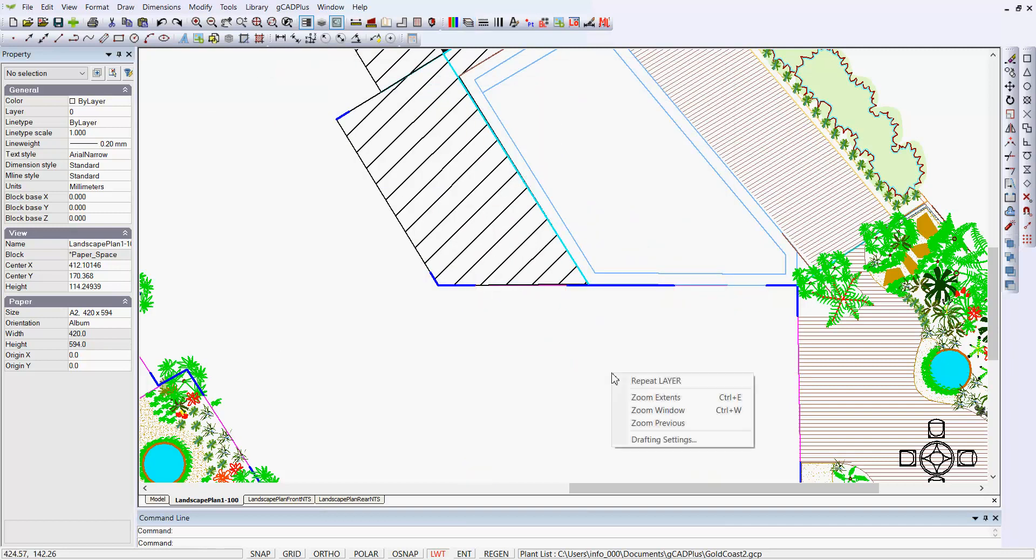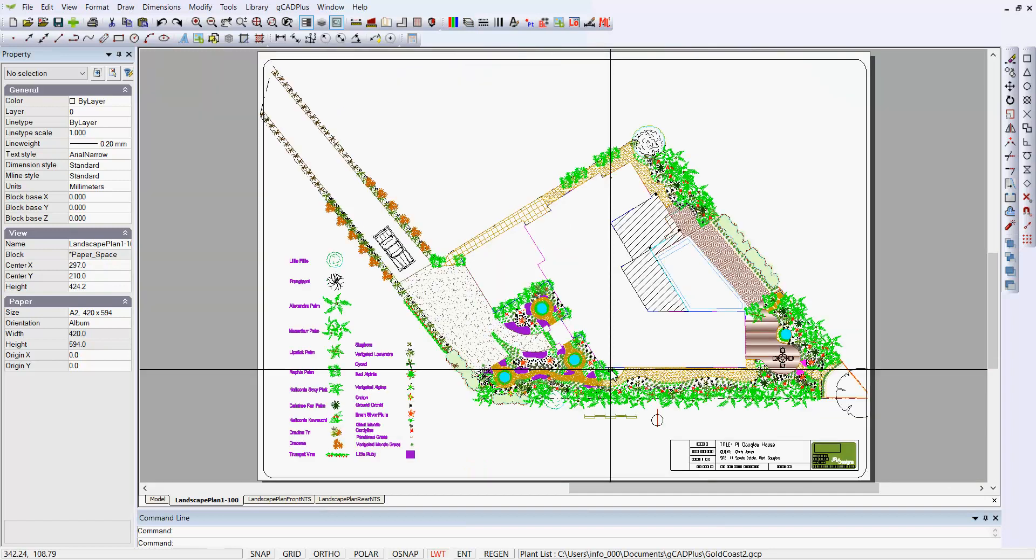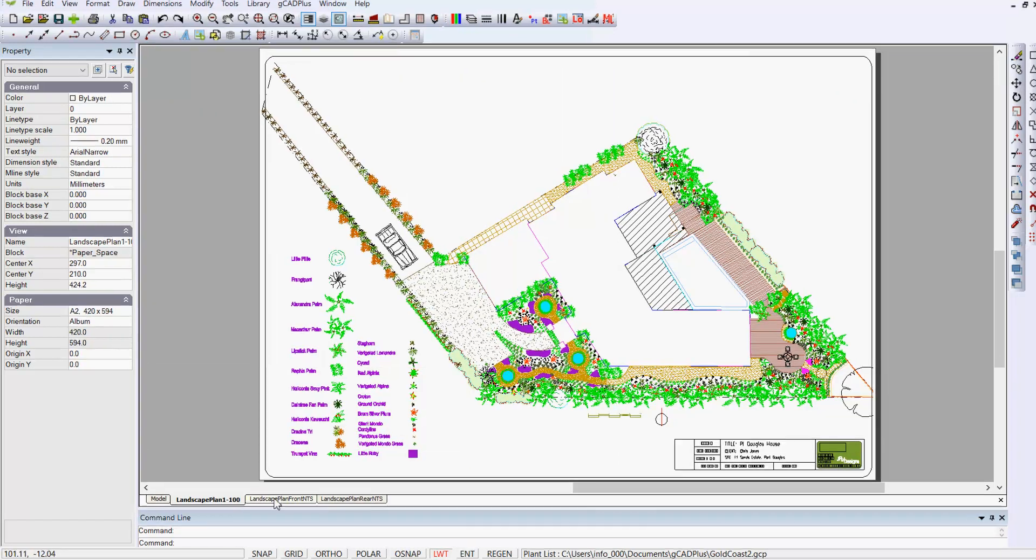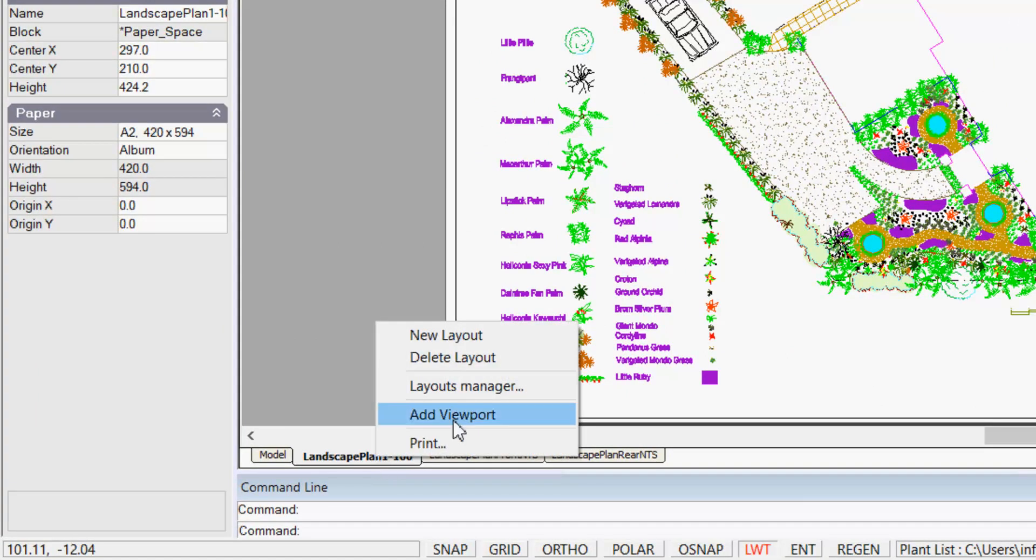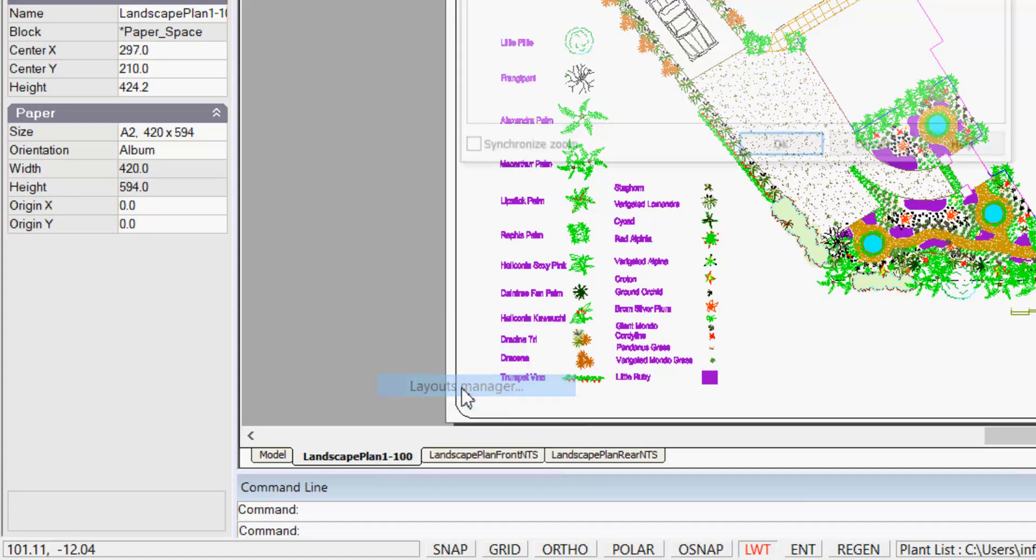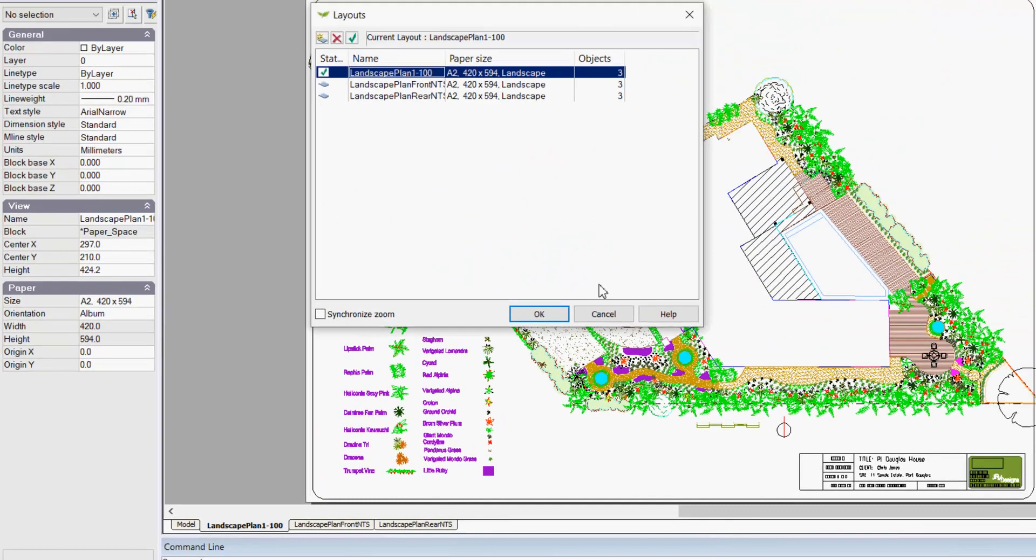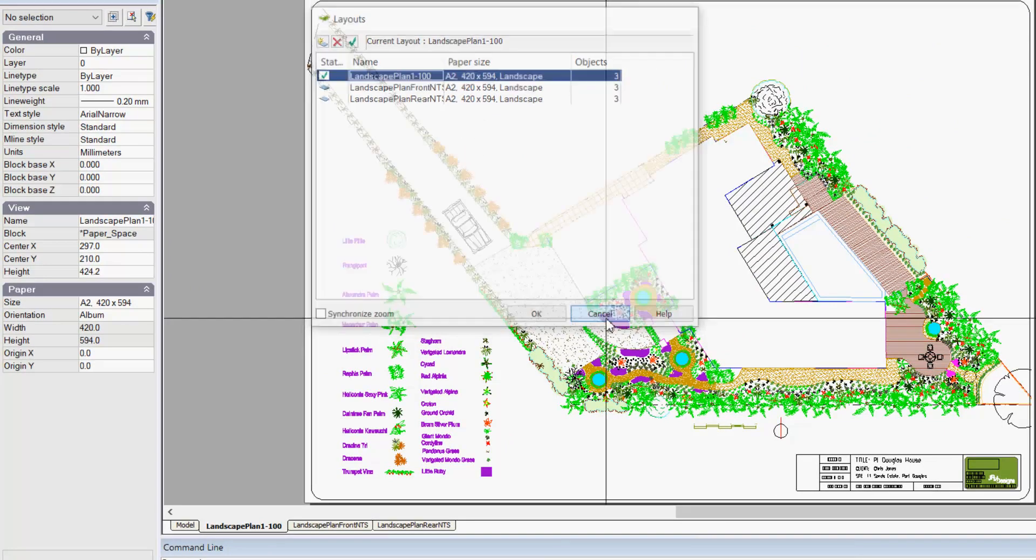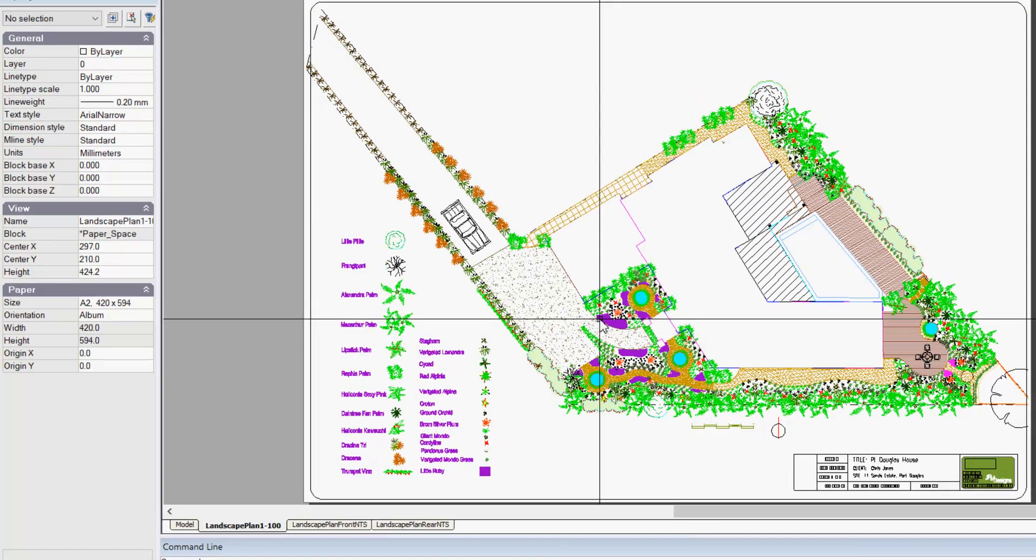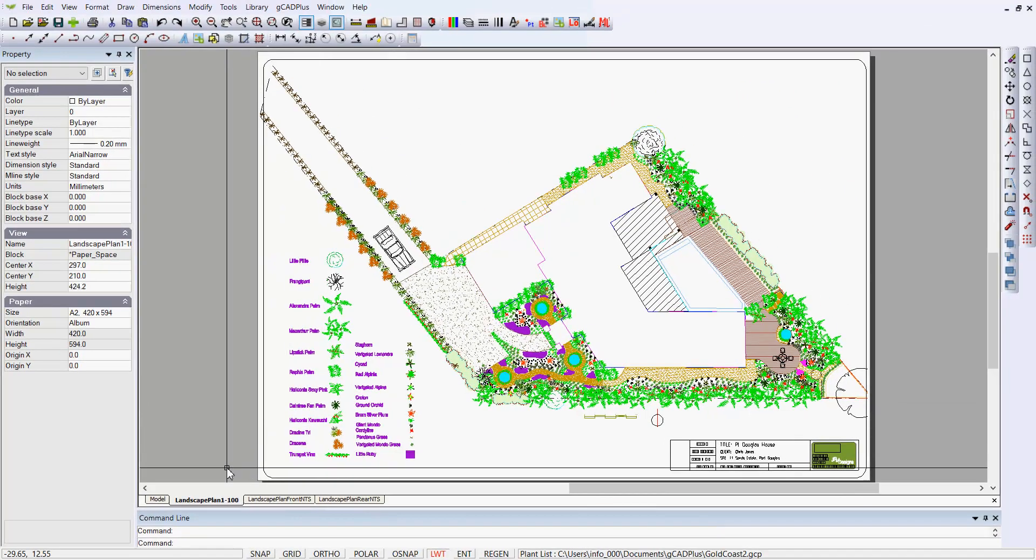Then I'll right-click and zoom extents so that I can see the page. I can go in here into the tab for the layout sheet and go to the layouts manager, and you can see these sheets or layout sheets are in fact set for A2 size.